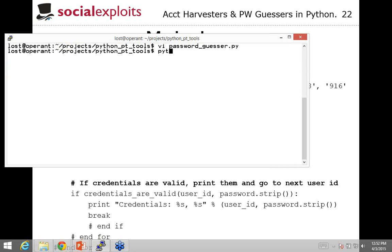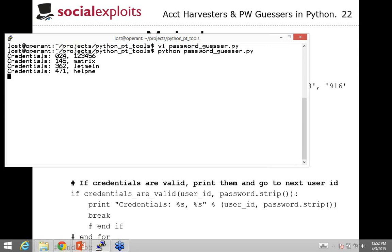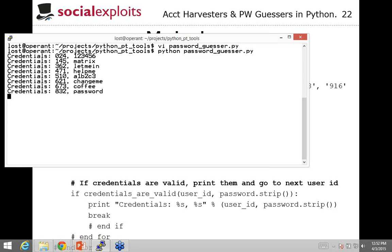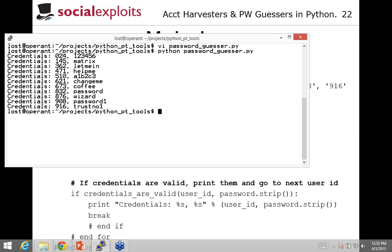So we write this out, save it, and run 'python password_guesser.py'. Here it's printing to the screen some of the credentials we're finding. For the different accounts we now have various passwords: 123456, matrix, 'let me in', 'help me', A1B2C3, 'change me', 'change me again', coffee, password, wizard, password1. And then 'trust no one' — that's our Fox Mulder account. Very, very secure. With these usernames and passwords, this is not the end of the road — this is just the beginning. Now we've got access, now we get to do all the fun stuff. Which by fun stuff, I mean report writing.